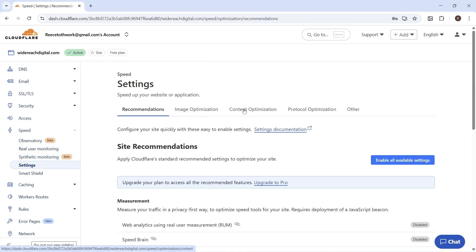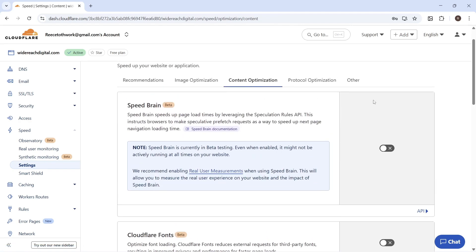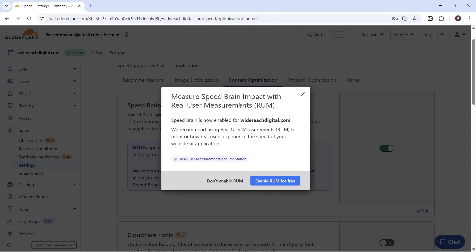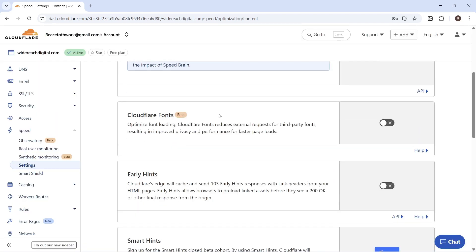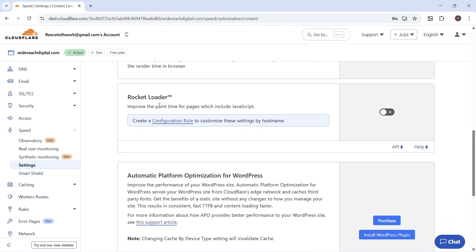Click on Content Optimization. Make sure to turn on Speed Brain — if you get a pop-up, also enable Run for Free. Then scroll down to Cloudflare Fonts and turn that on as well. Scroll down the page again until you see Rocket Loader and go ahead and enable that.